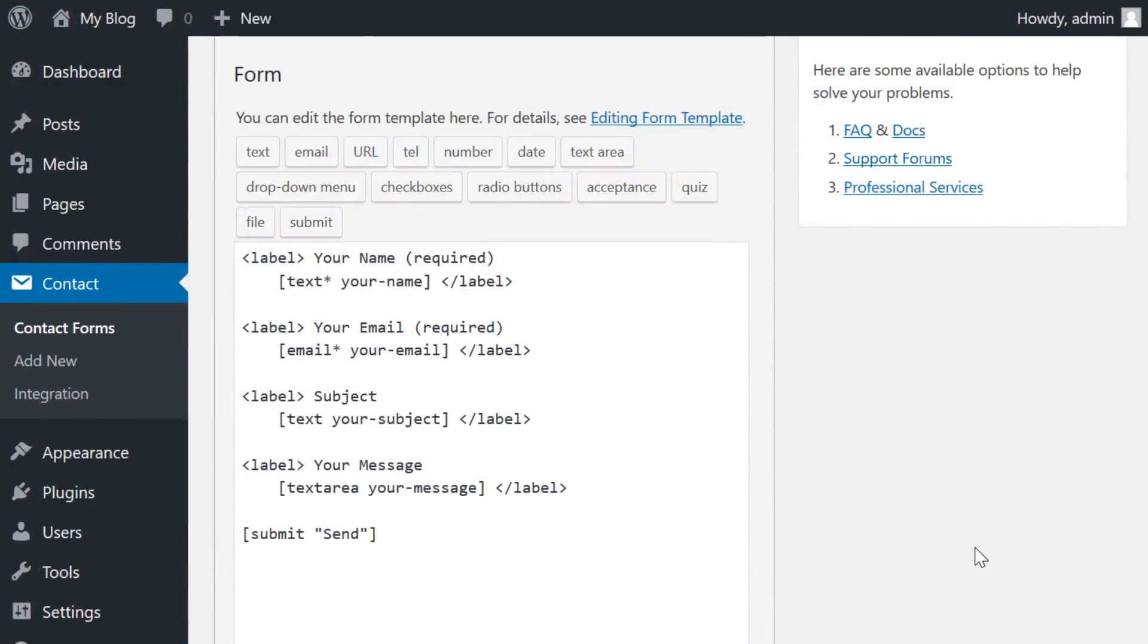For example, the default Contact Form template has four fields: name, email, subject, and message.